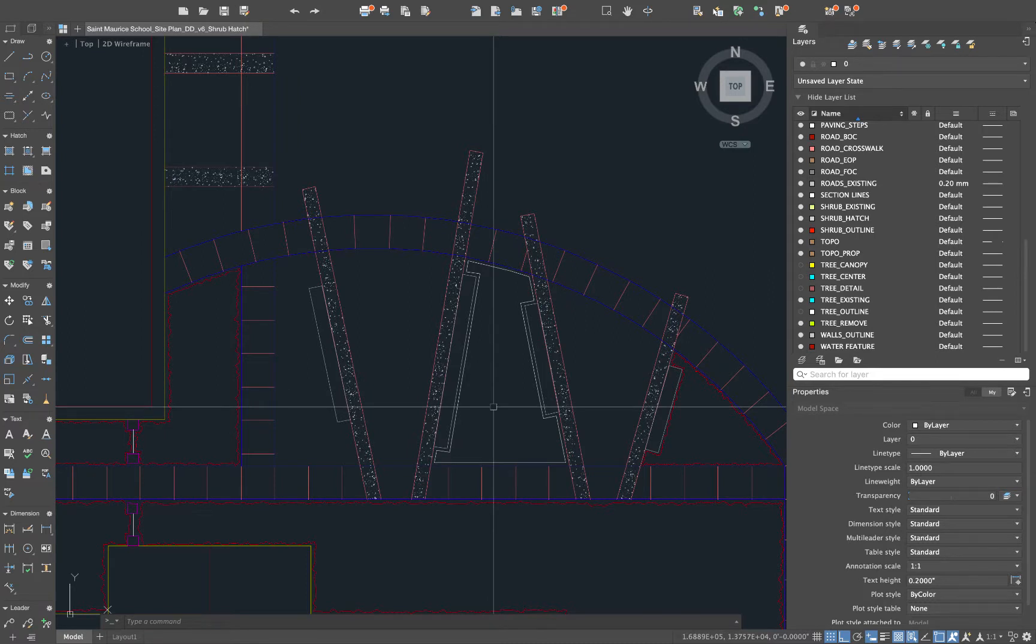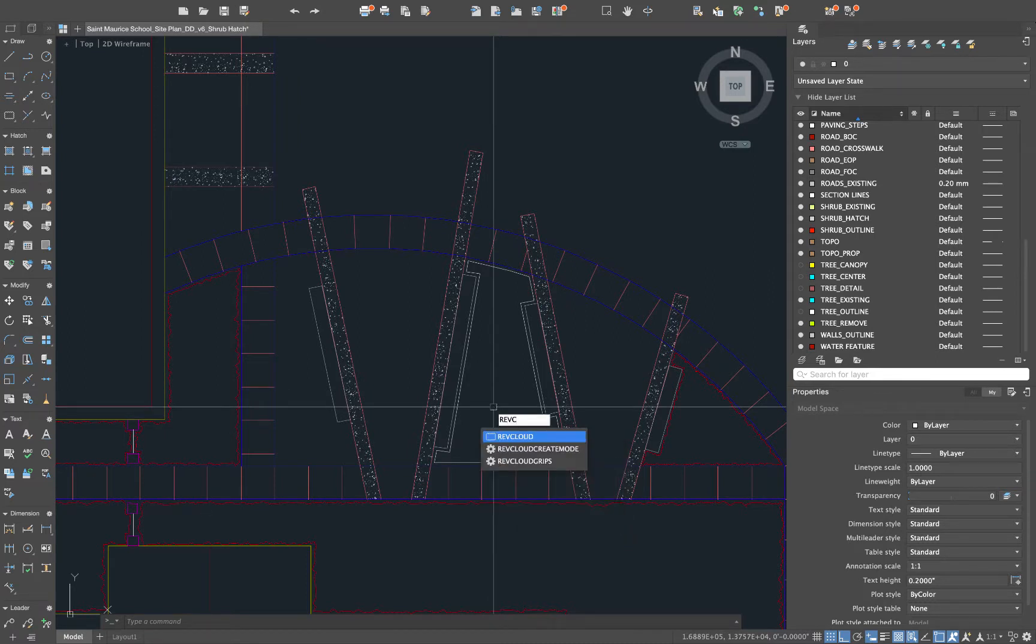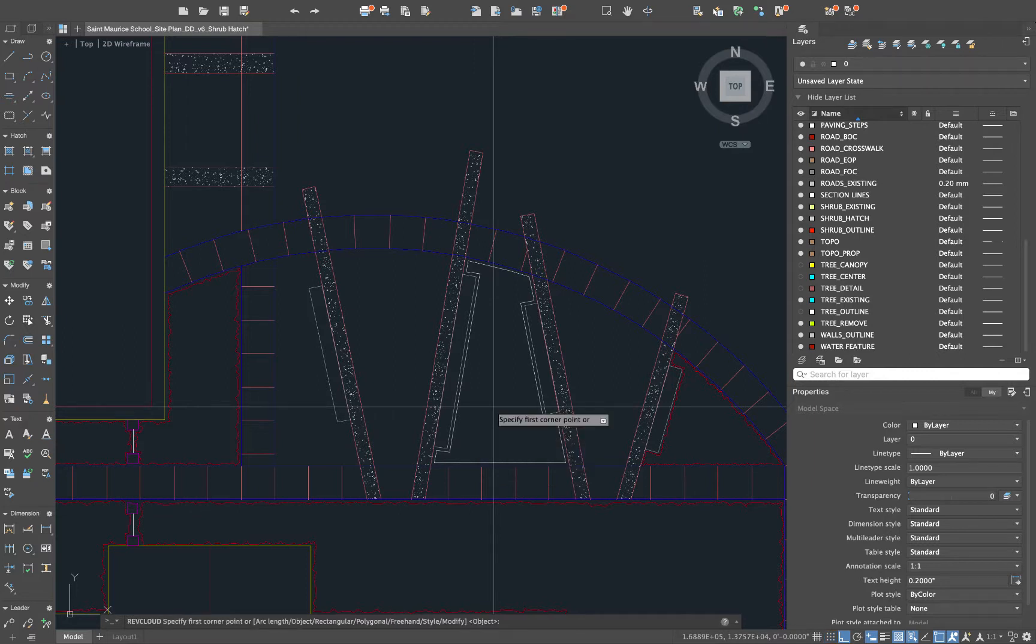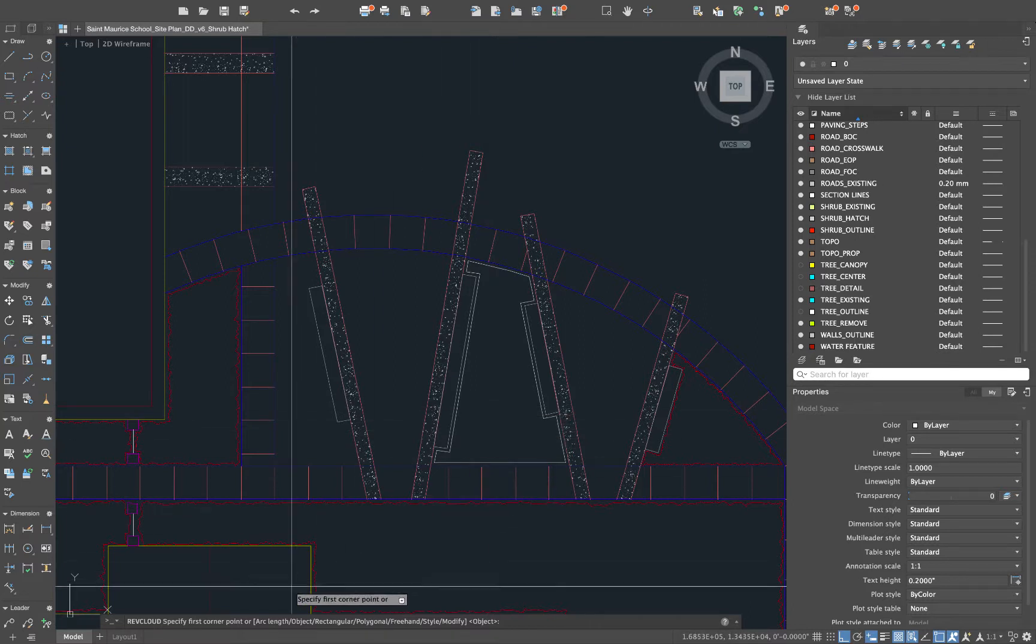Now we're going to use the RevCloud. So we'll do REVC. That's our shortcut to get to revision cloud here. I'll hit spacebar. Now if you haven't used this command before you'll have to change a few of the settings in here. We'll start with the arc length down here.